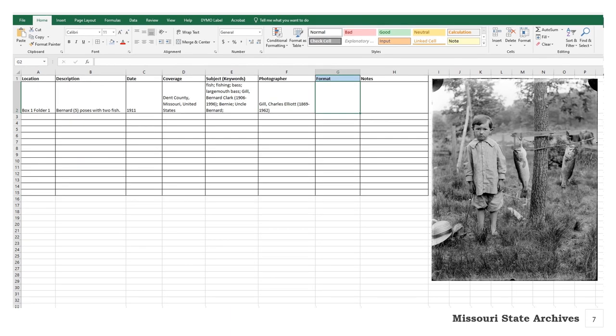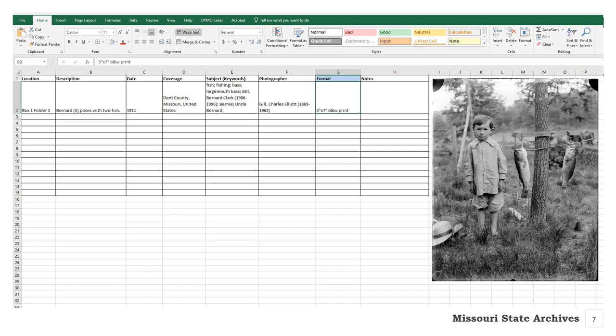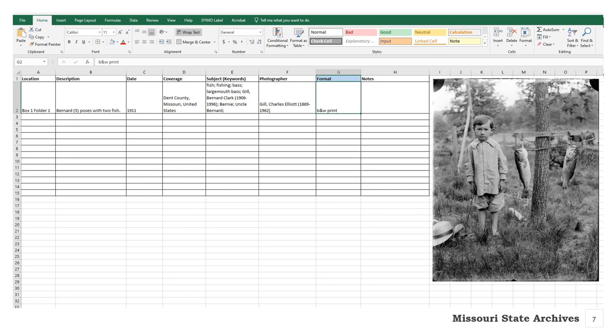The format column may not be as important for some families, but here's where you can record the size and type of your photograph — this is where you deploy your photograph identification skills. Ours is a 5x7 black and white copy print made from a glass plate negative. You could be very specific or simply say black and white print. For something unusual like a tintype or daguerreotype, we do recommend recording that level of specificity because those objects come with their own storage and handling needs.